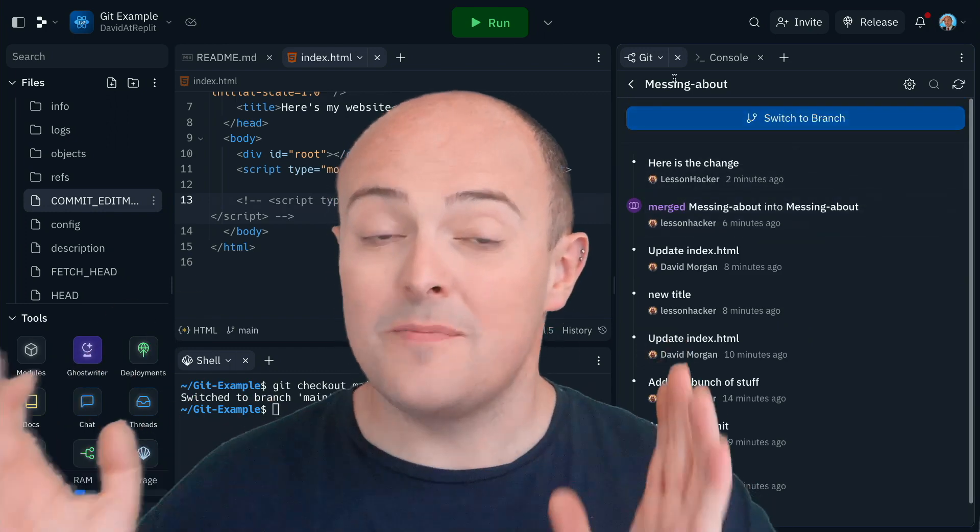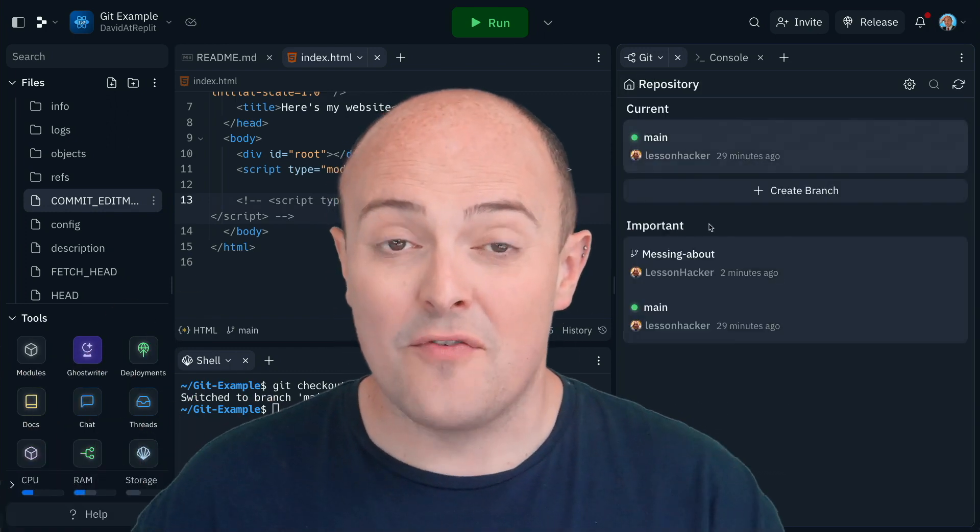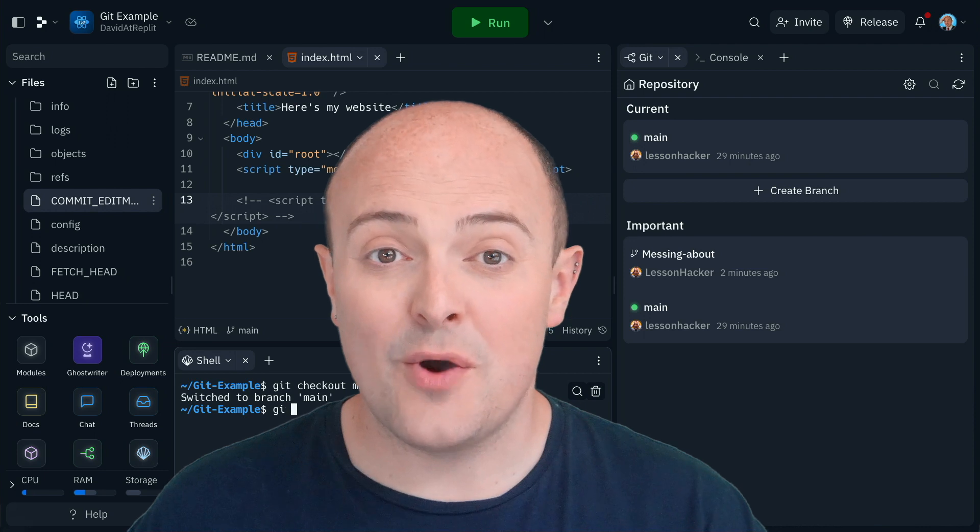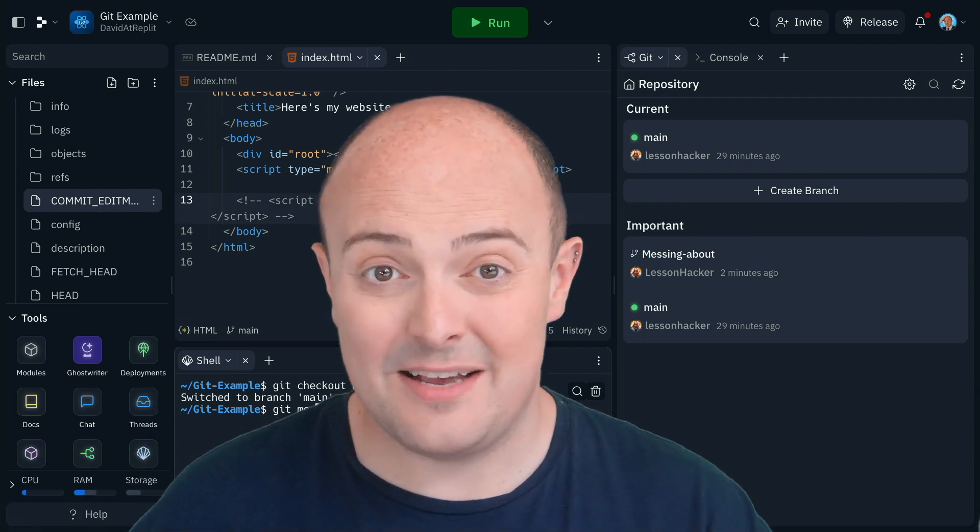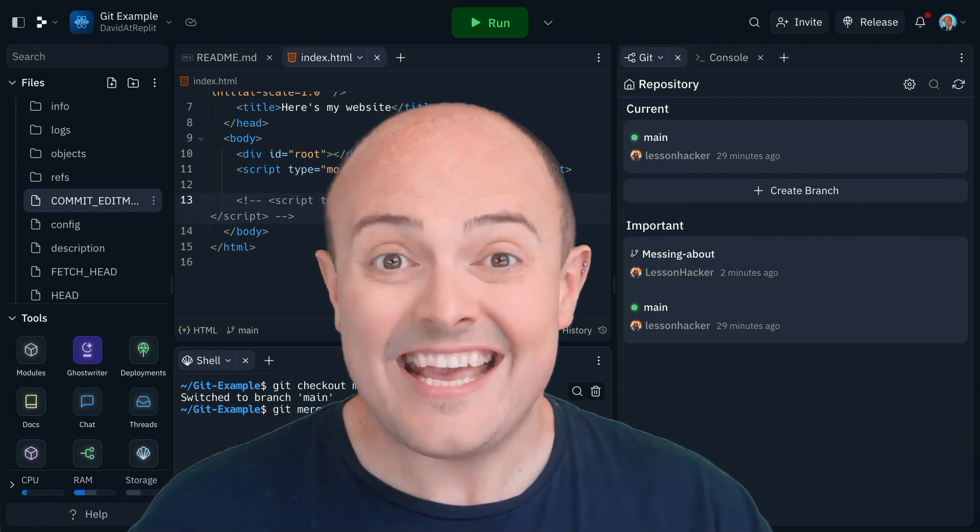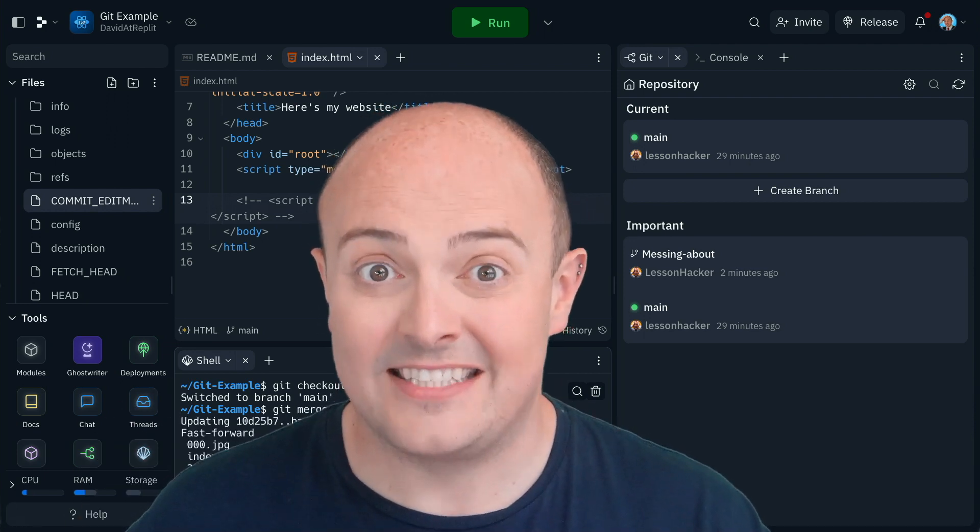Whilst getting all the benefits of the Replit experience, why don't you go and give our new GitHub integration a go because it is fantastic.